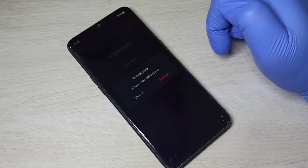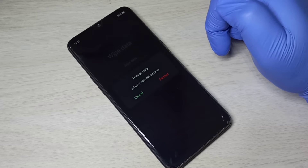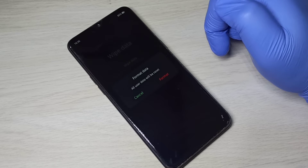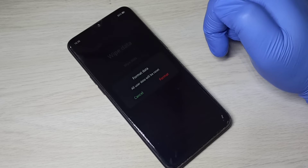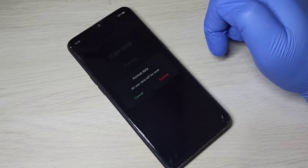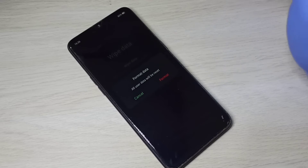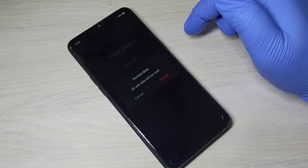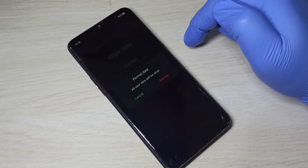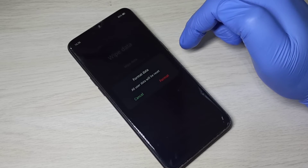This option formats your phone storage or phone memory. Please take a backup of your phone storage before trying this option, because it deletes your photos, videos, other files, contacts, messages, and everything. It will not touch your SD card or memory card — it formats only the phone memory.